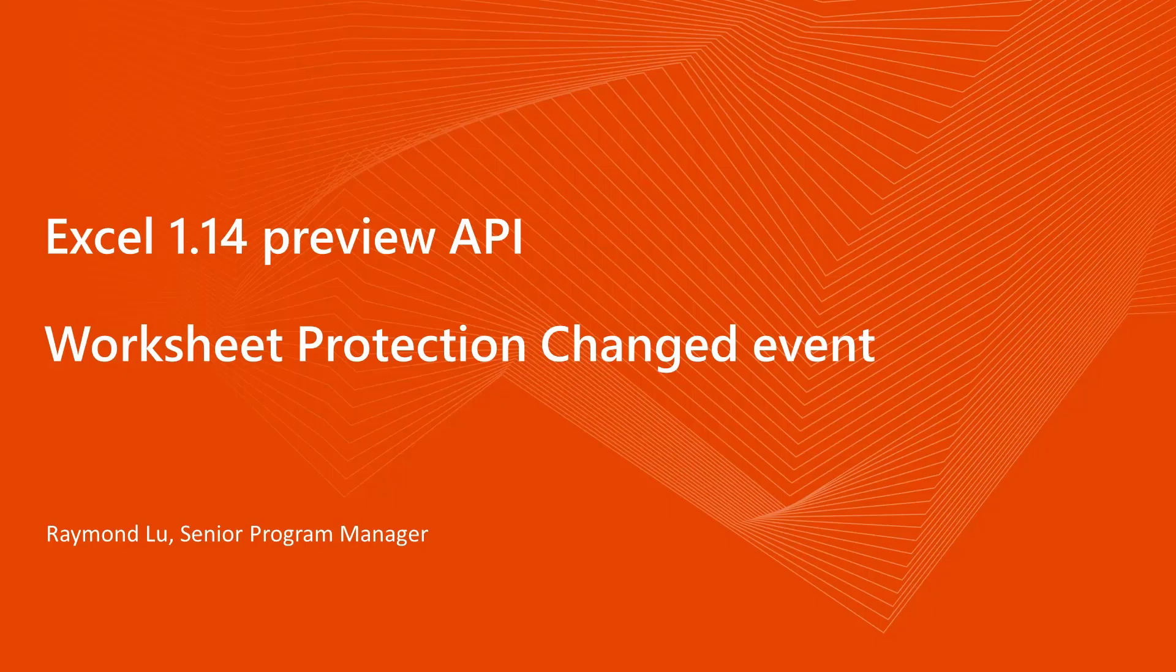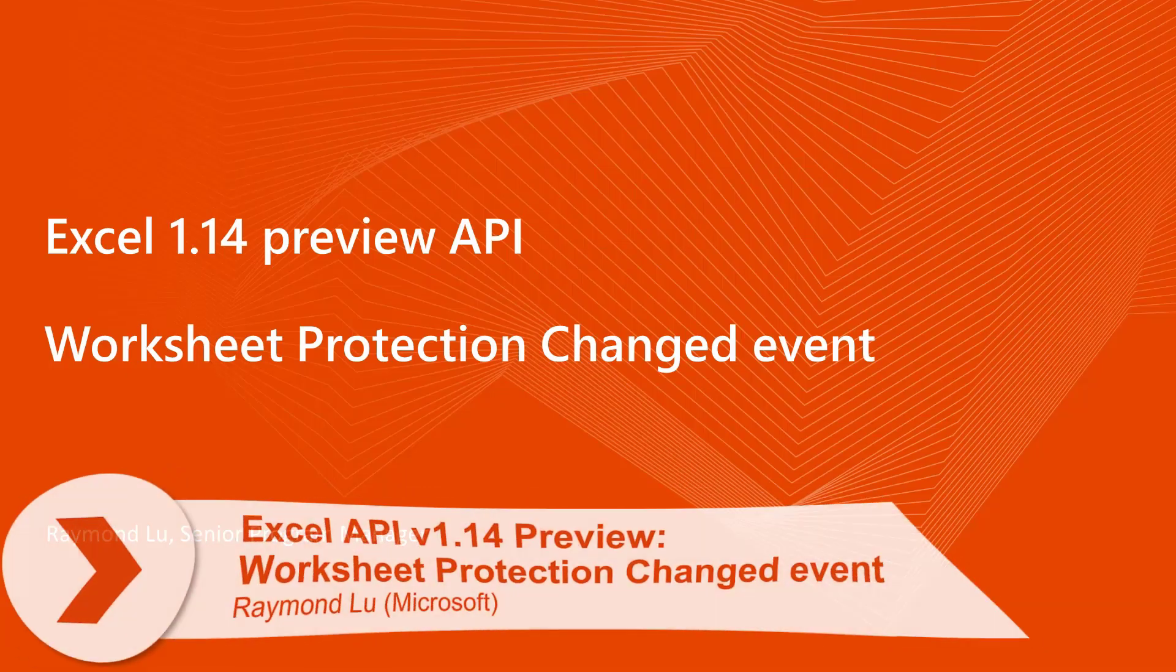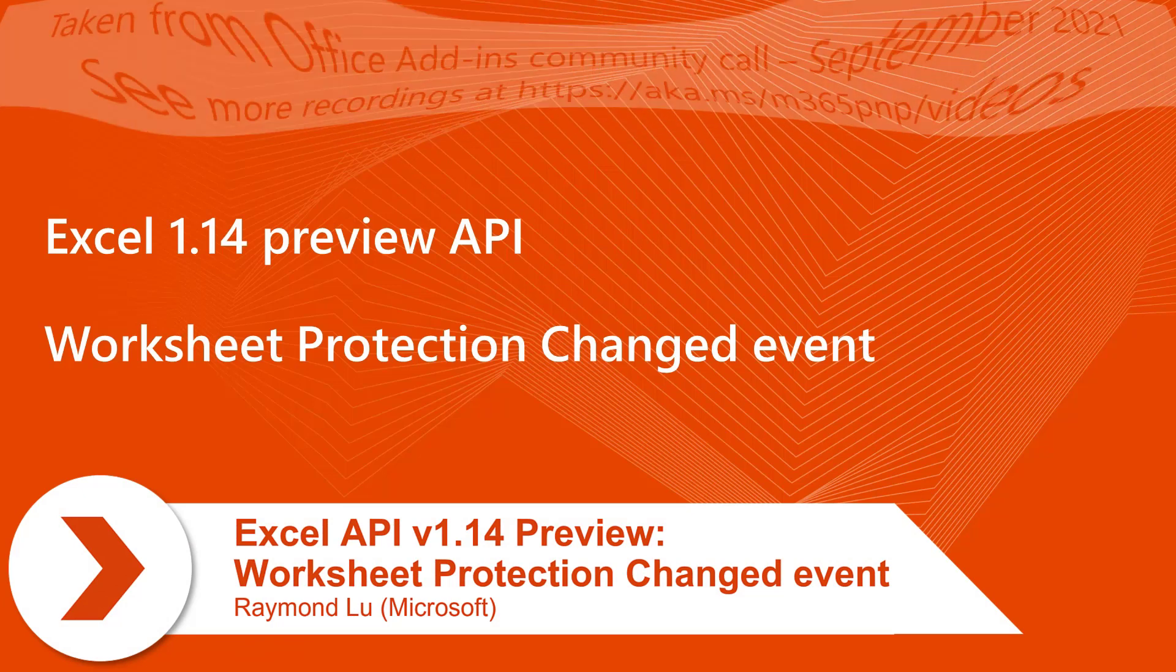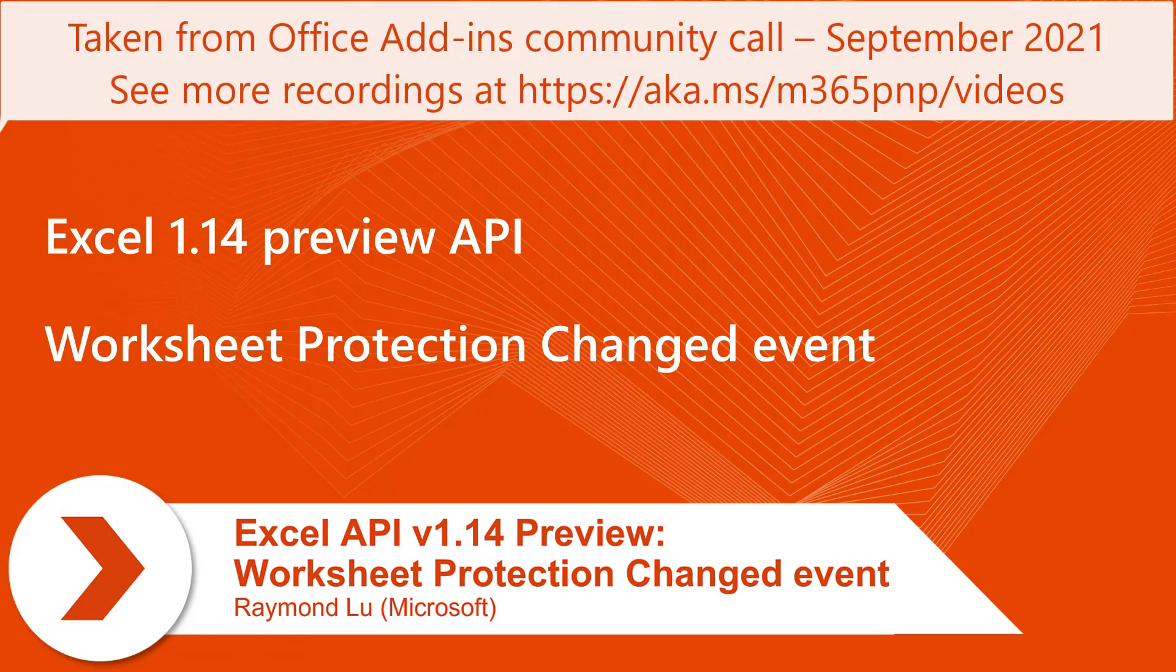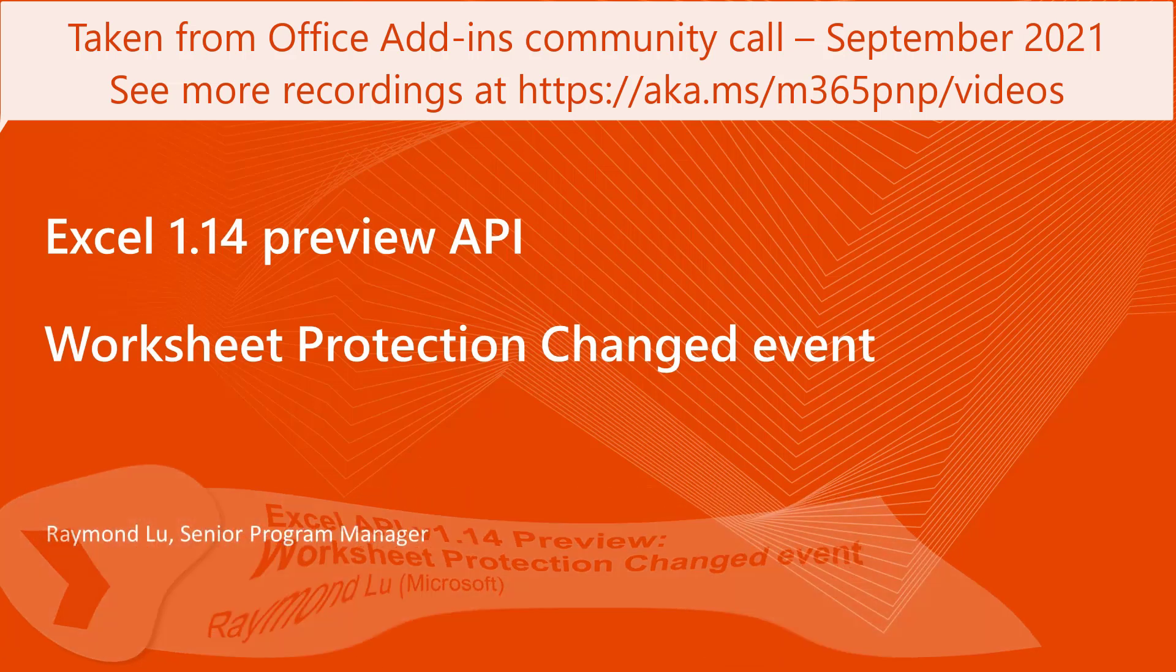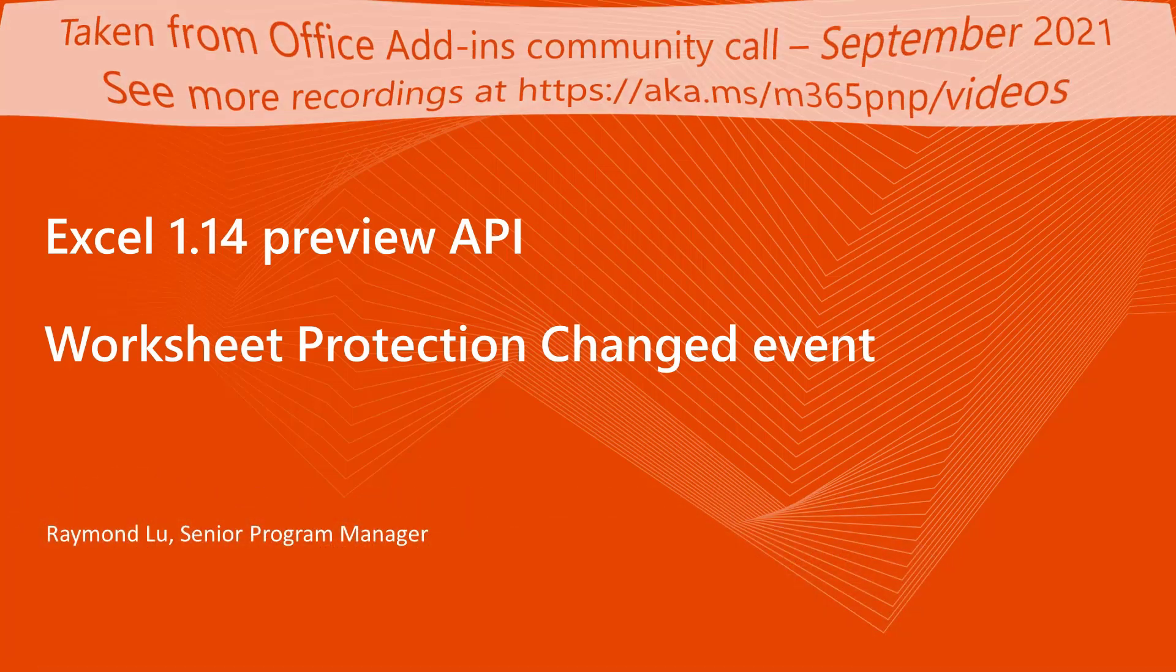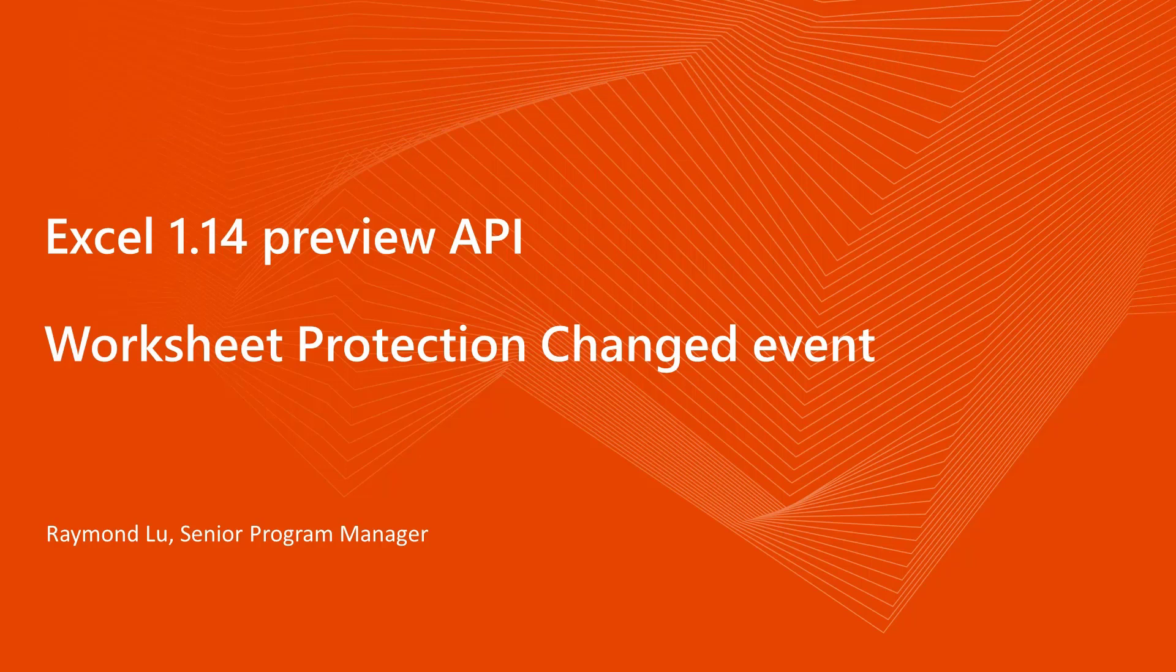Hello everyone, this is Raymond. Today I would like to introduce the Preview API that we're going to release in 1.14 and then I will provide a live demo for worksheet protect change events and show a scenario for that.